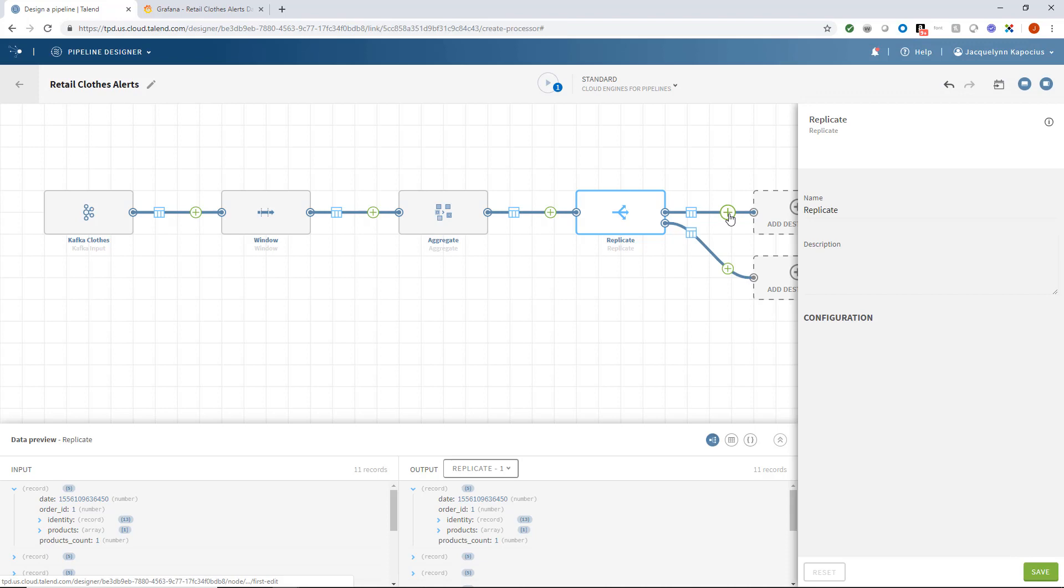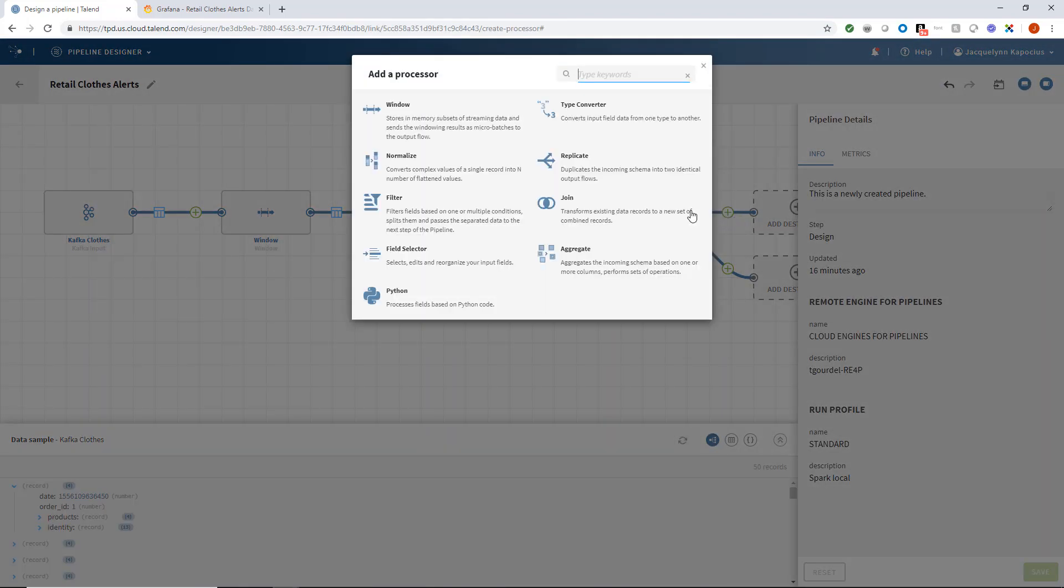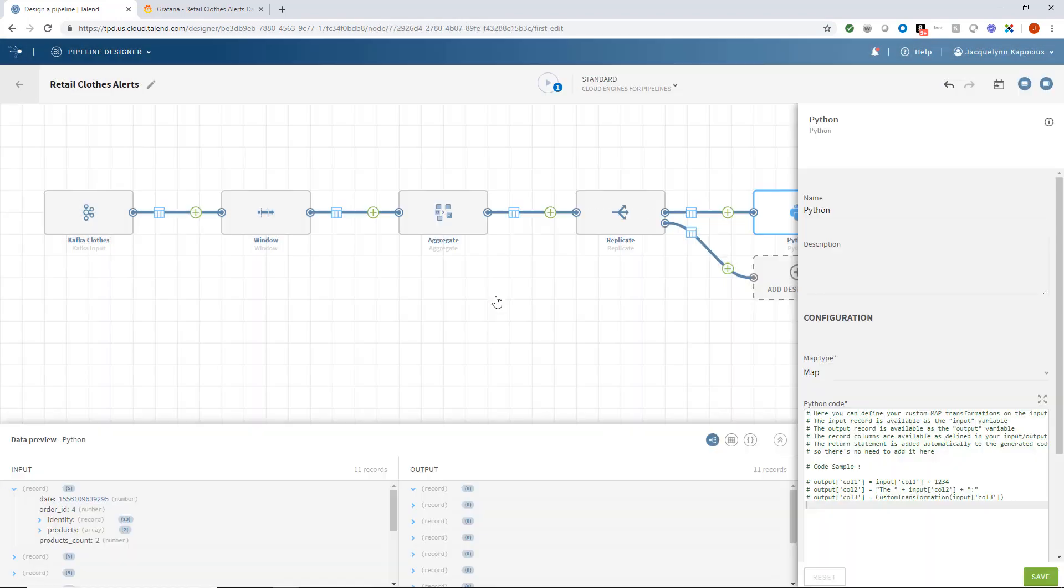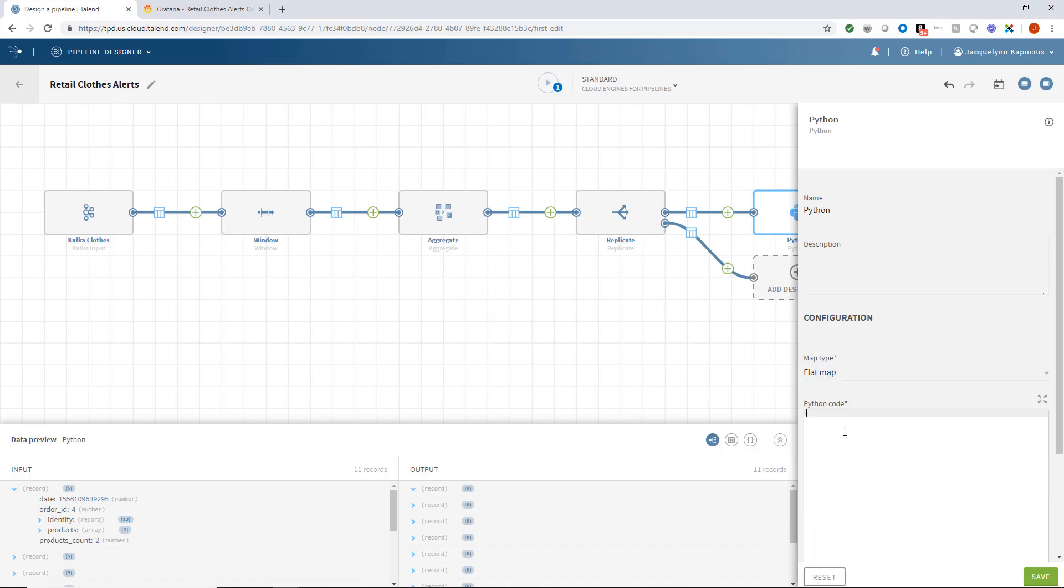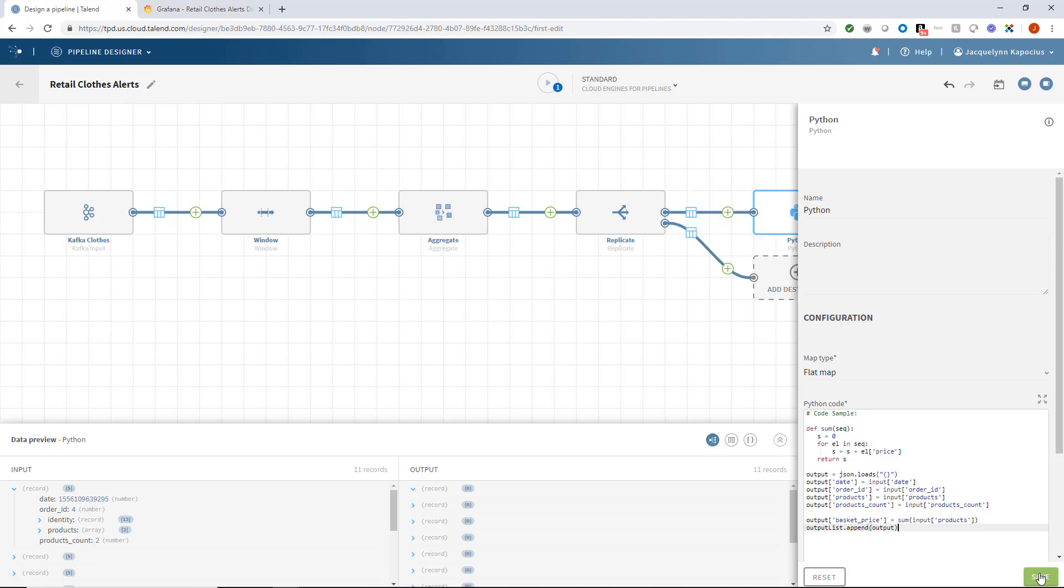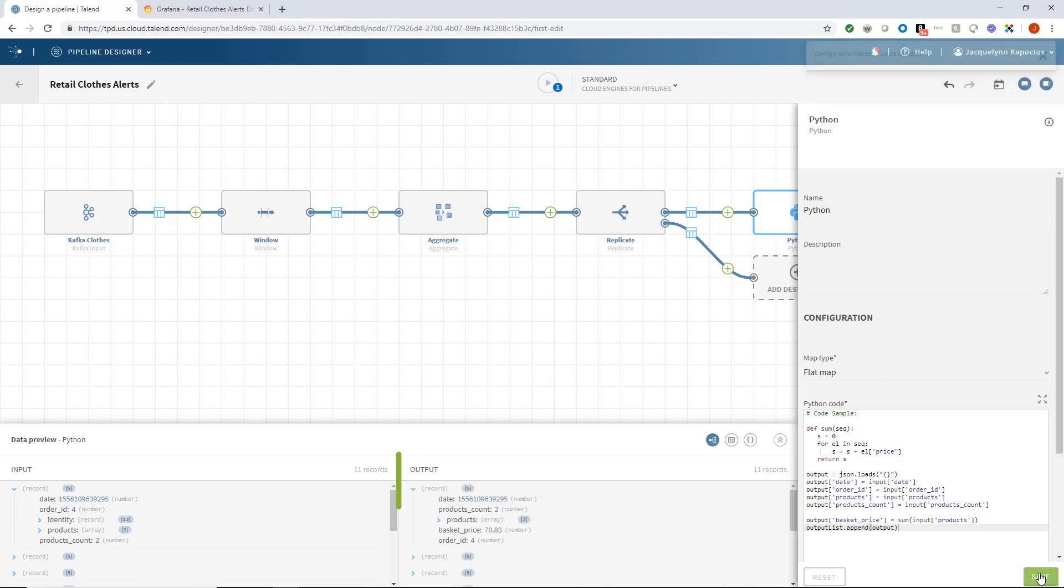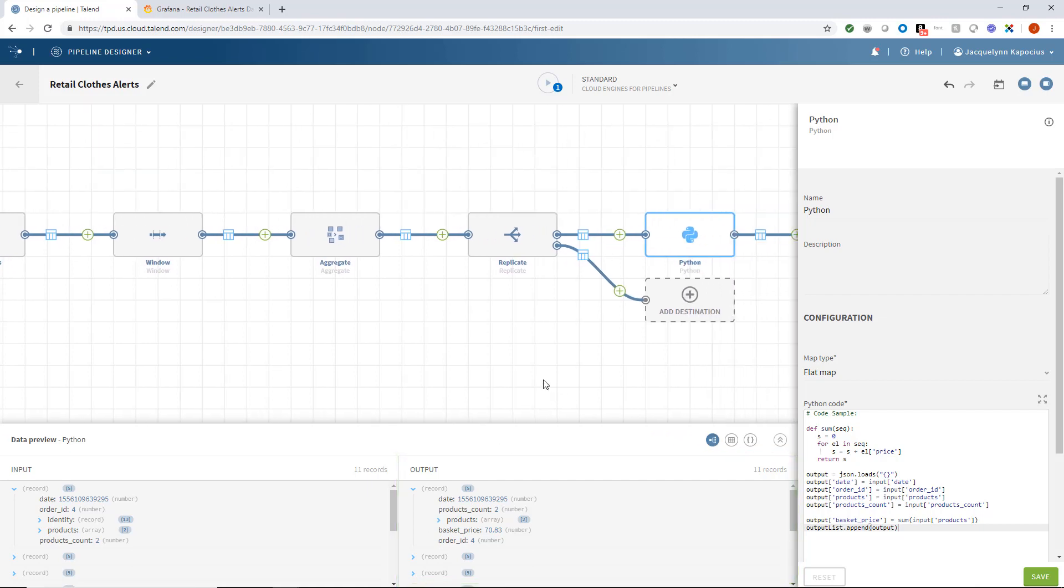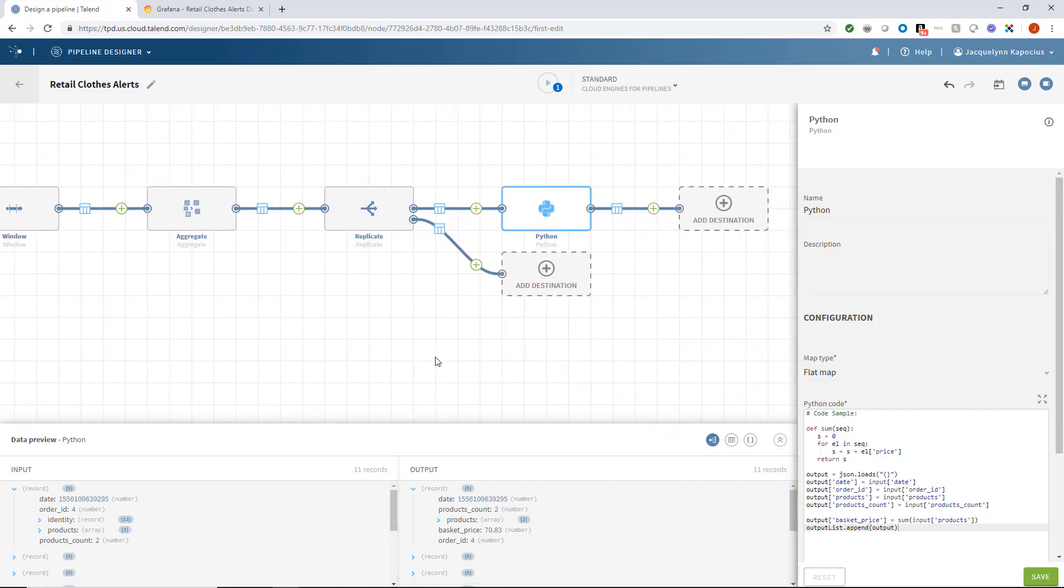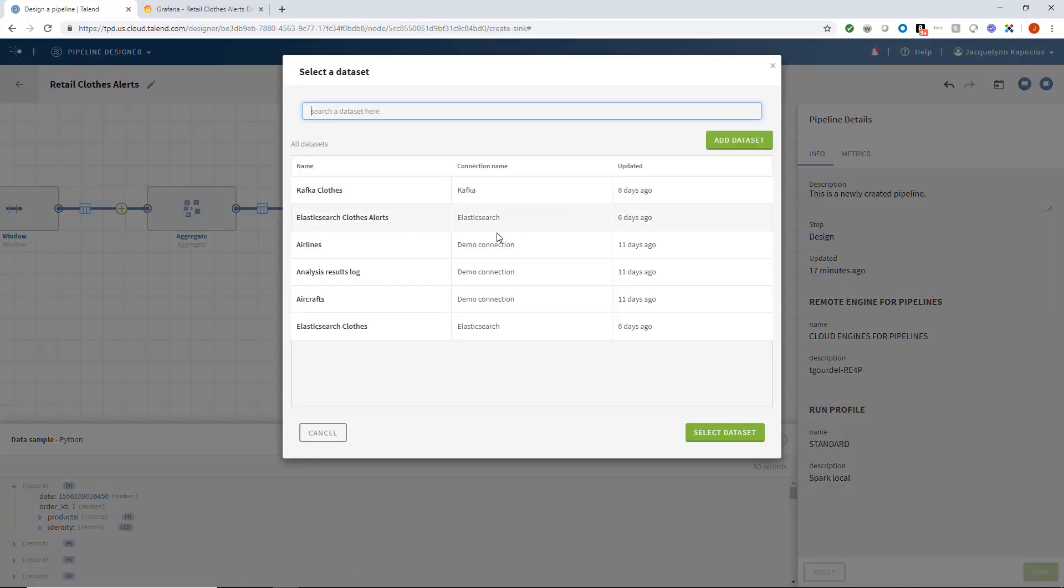Within my upper branch, I'll add a Python coding component and add a bit of Python to pull each product's price and create a basket price field containing the sum of each record's listed products. Clicking Save reveals our basket price listed within our record. I'll then set to send this data to my Elasticsearch clothes output.